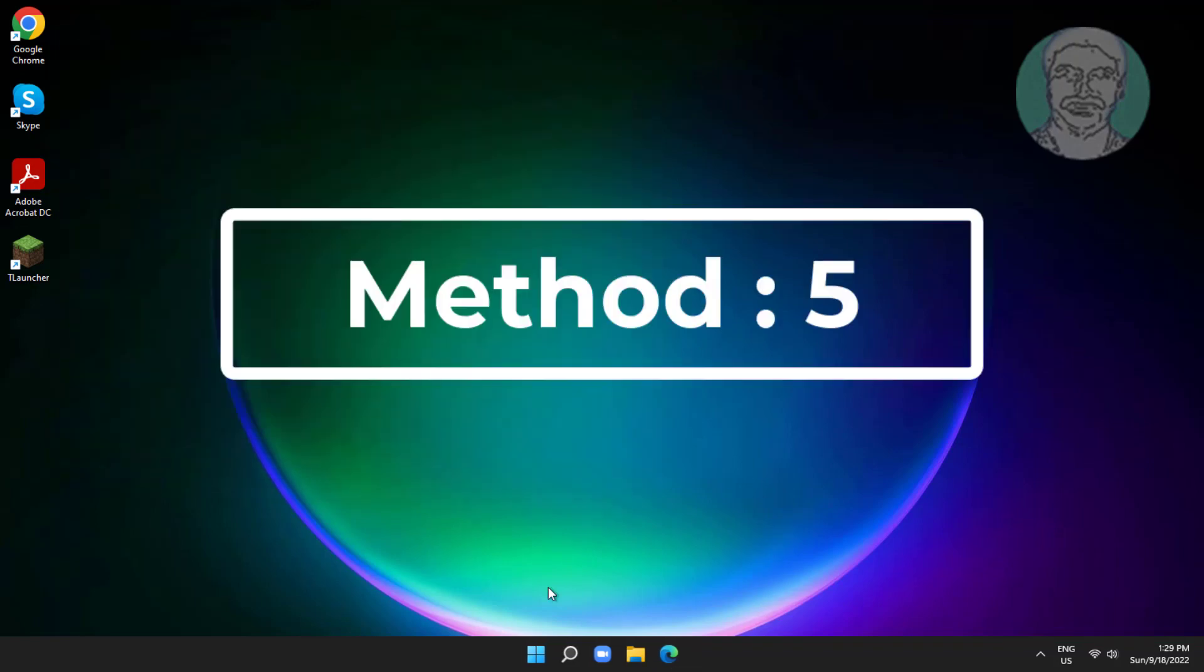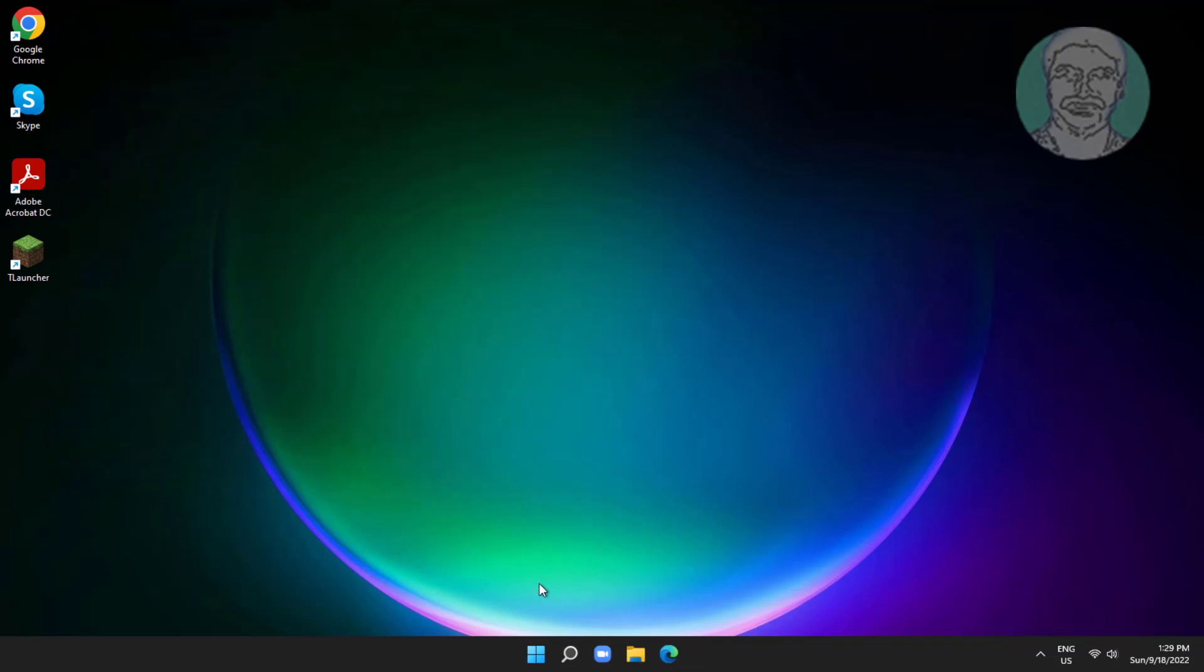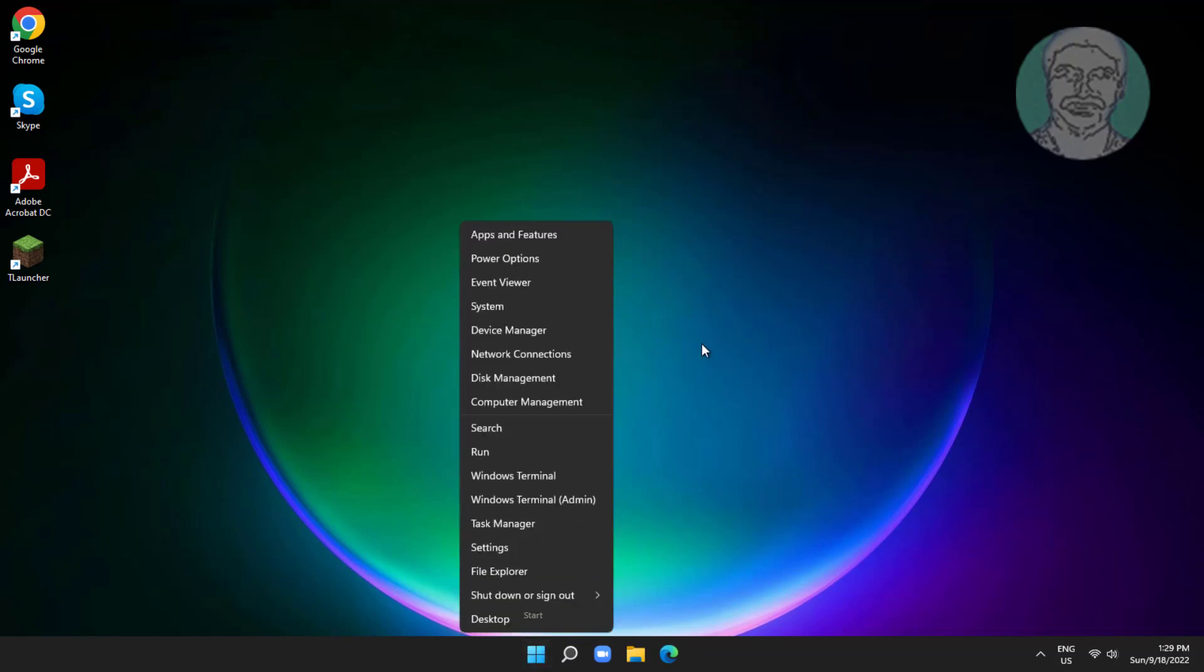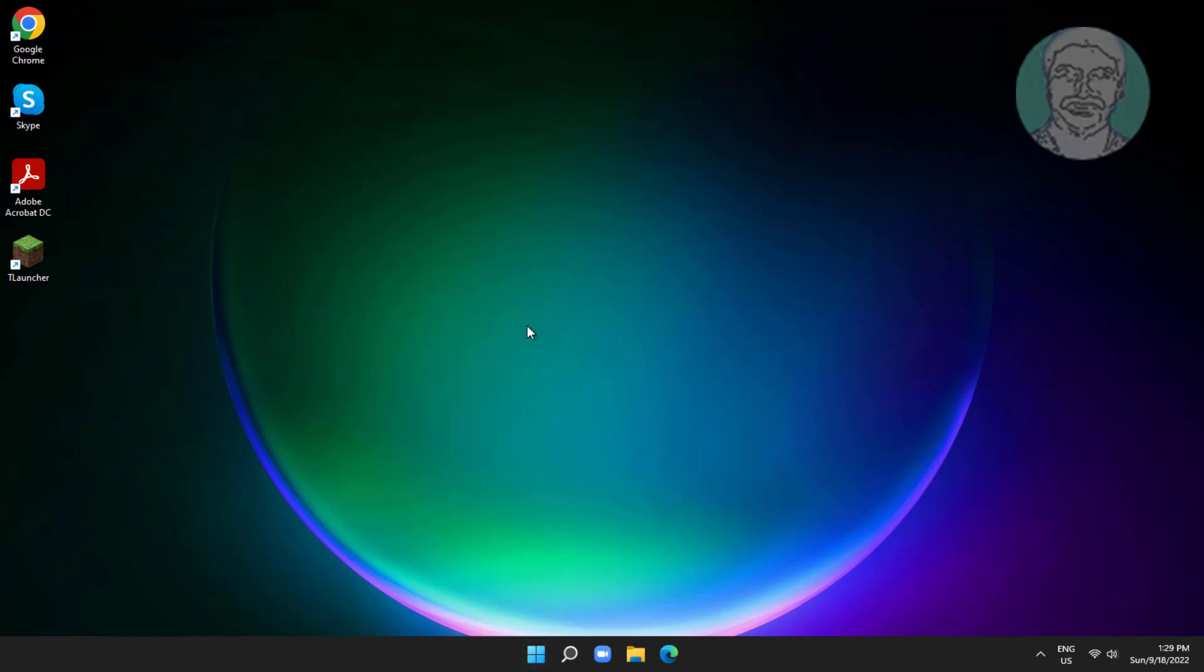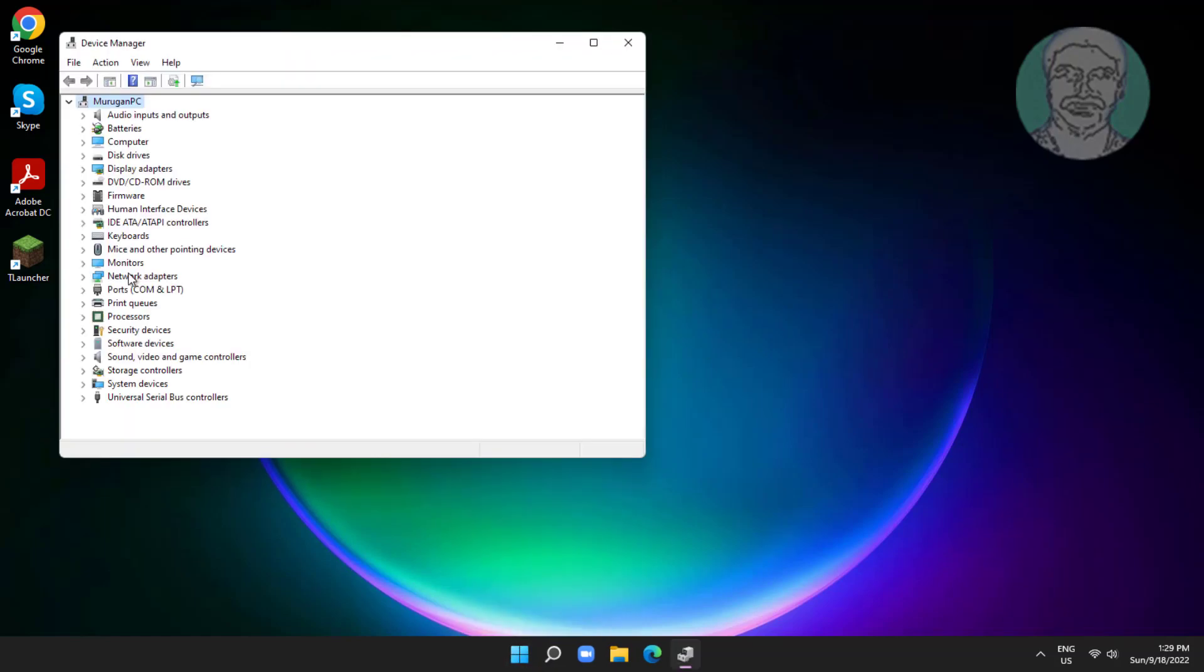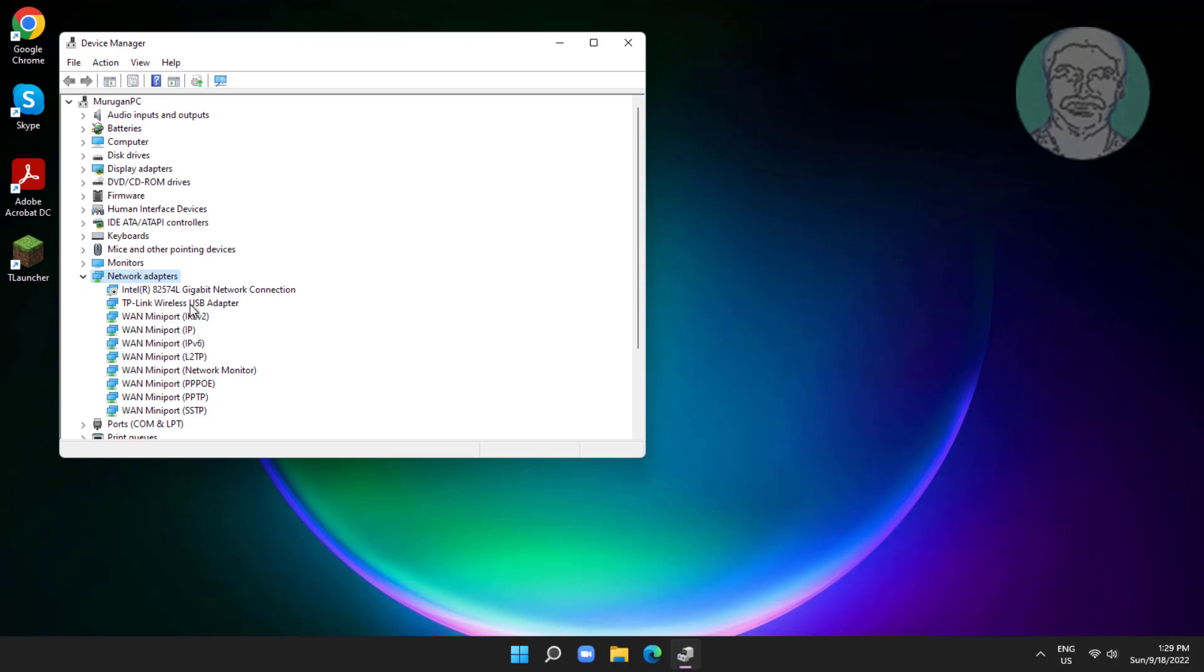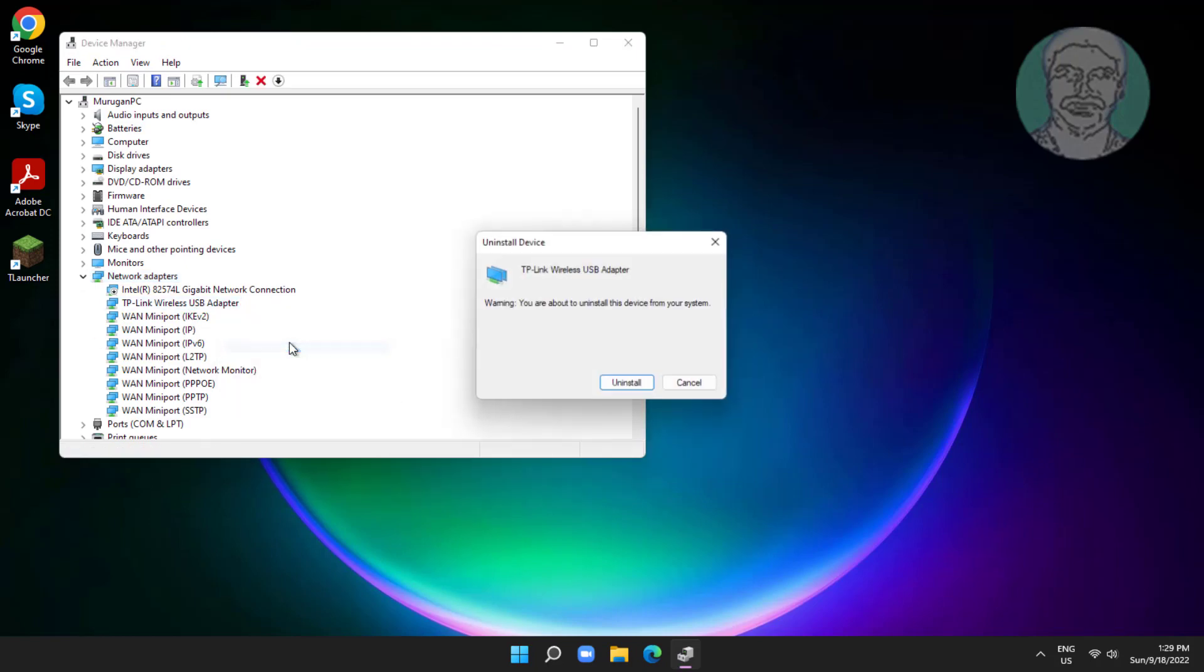Fifth method is right click start button, click device manager. Right click network adapter, click uninstall device, click uninstall. After uninstall restart system.